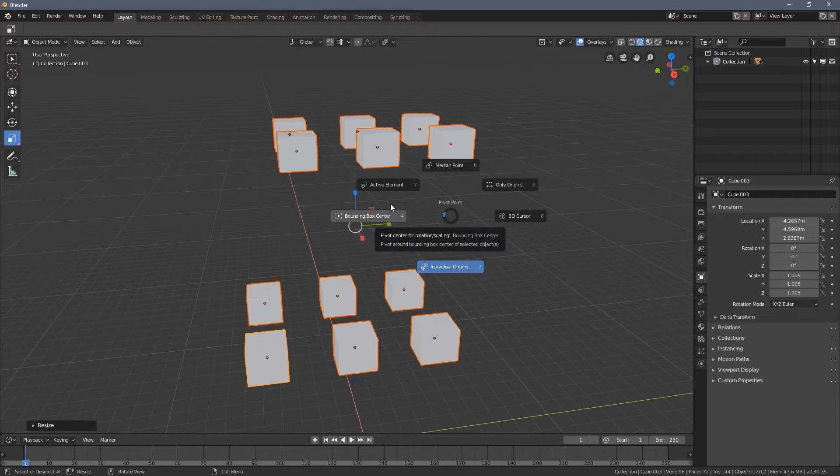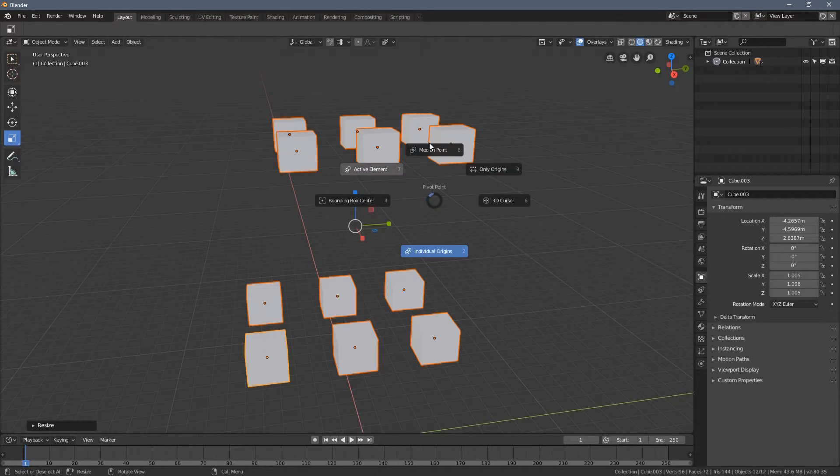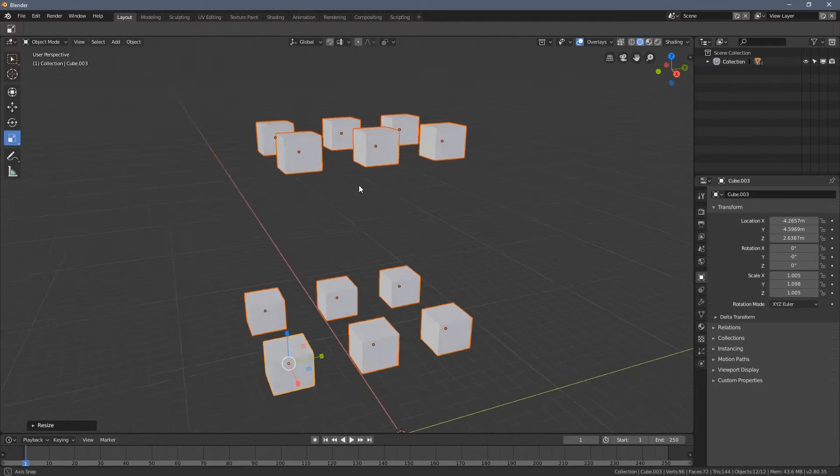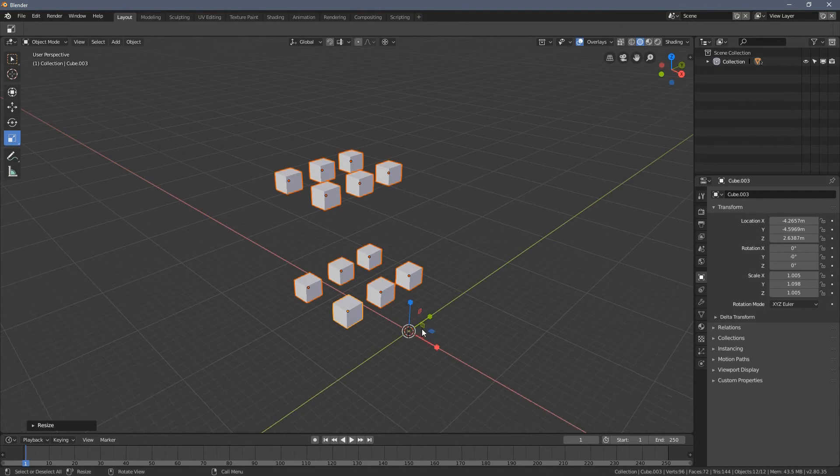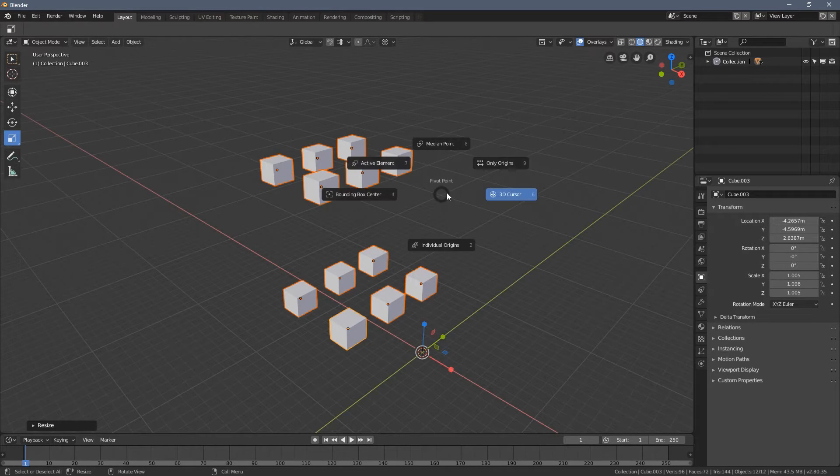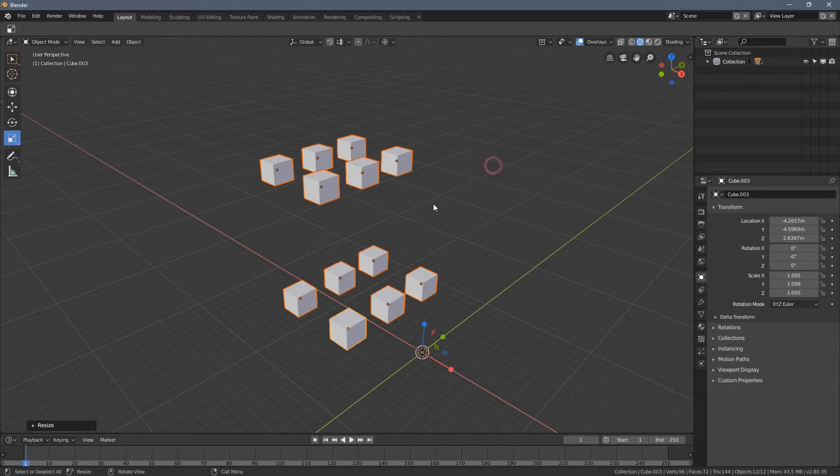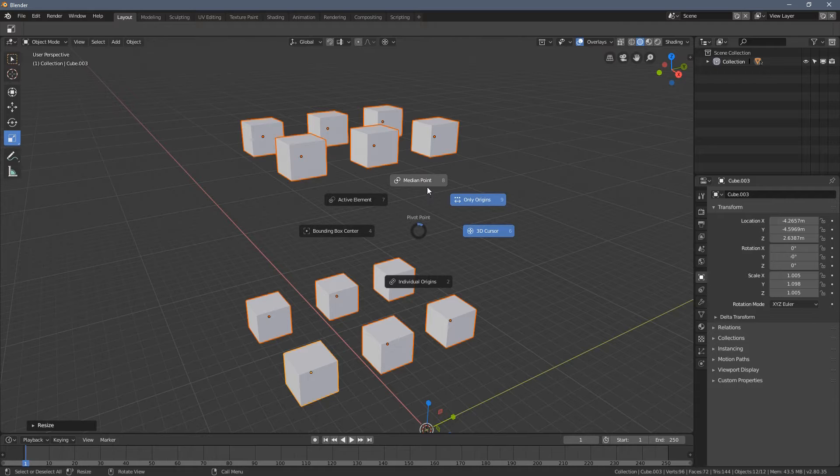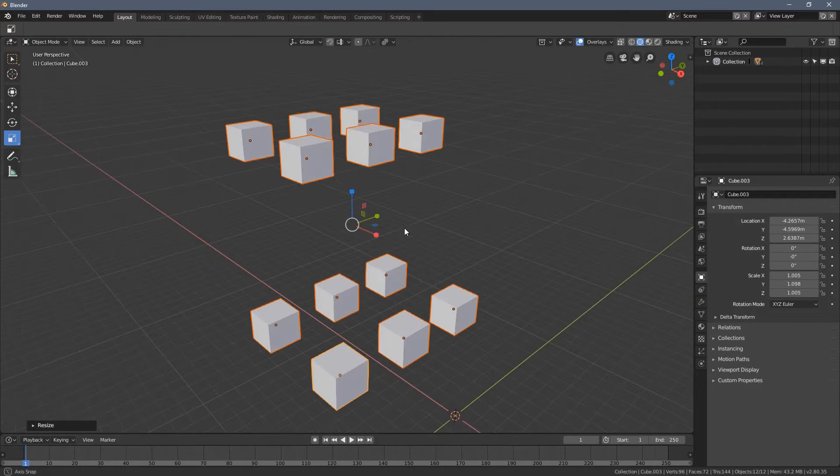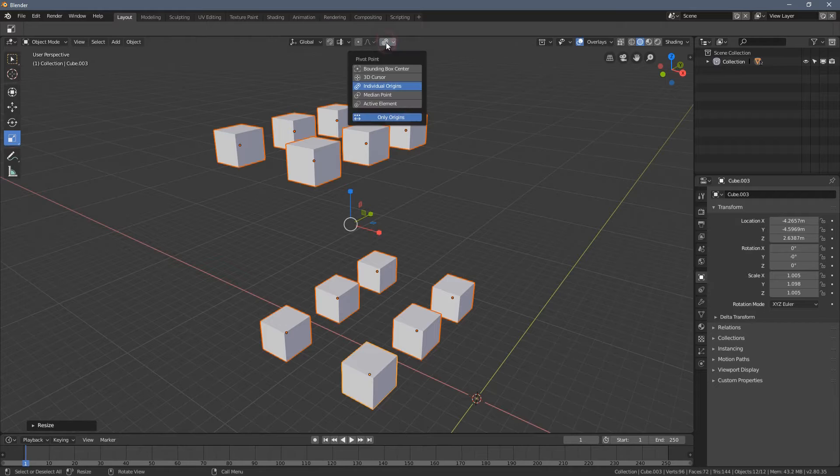So when you press it, you can choose multiple options here. So let's say a 3D cursor, you can see the gizmo moves to that point. You can choose everything you can see here.